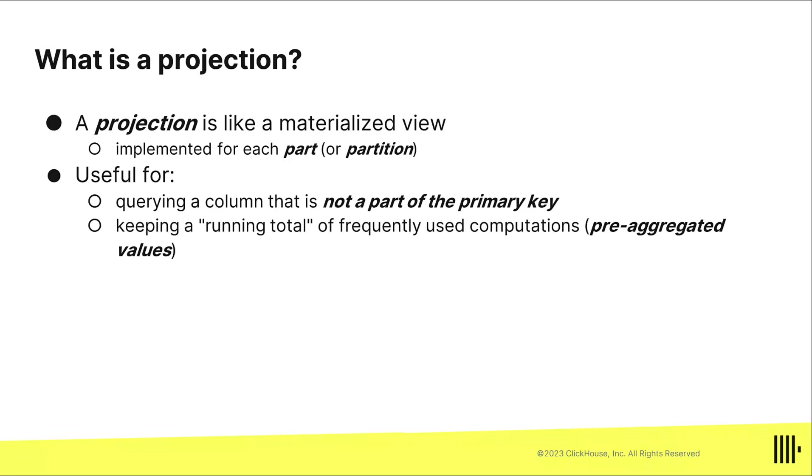You only get one primary key for a merge tree table in ClickHouse, but sometimes you wish you could sort your data a different way so you could take advantage of skipping granules and all the benefits of having the sort order and the primary key be that way. Projections allow you to do that. They store the data in multiple ways, just like you might use a materialized view to keep a running total or running average, or some pre-aggregated values.